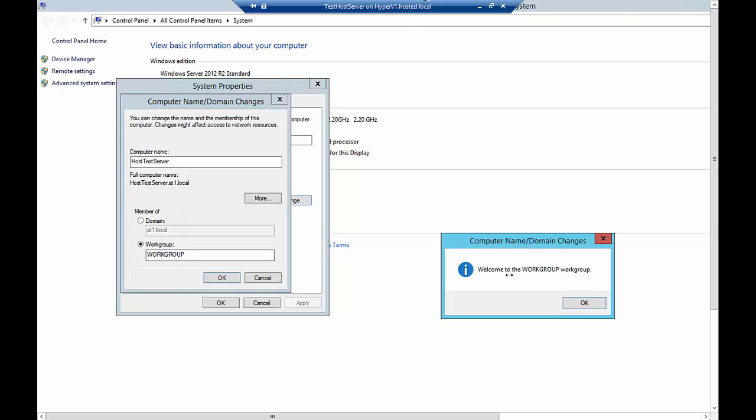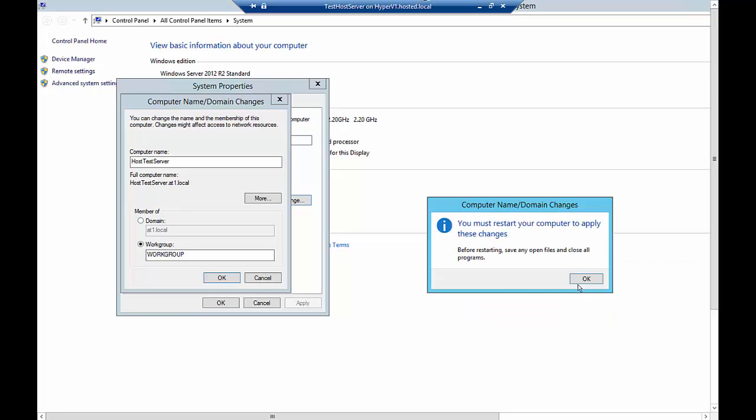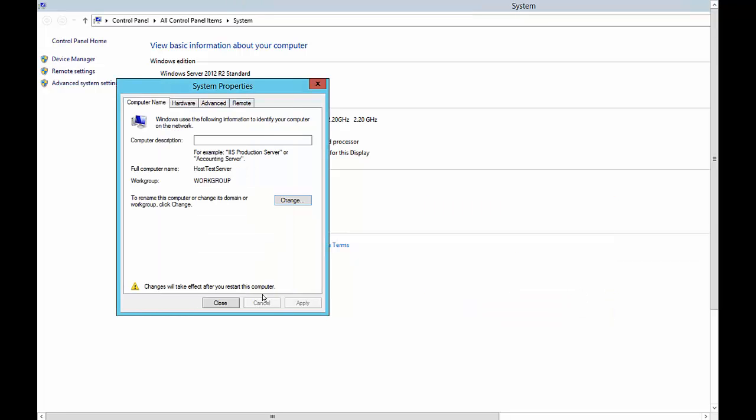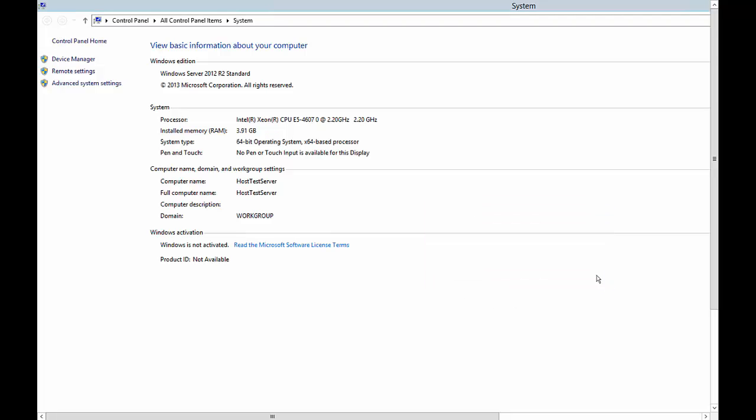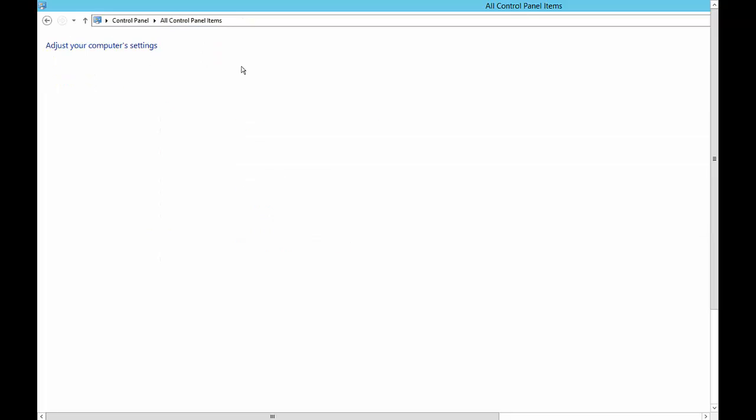After about 30 seconds, you'll get a welcome to the workgroup message. It says you have to restart. We'll click Close and we'll choose to restart later. Now we want to go to the Control Panel.